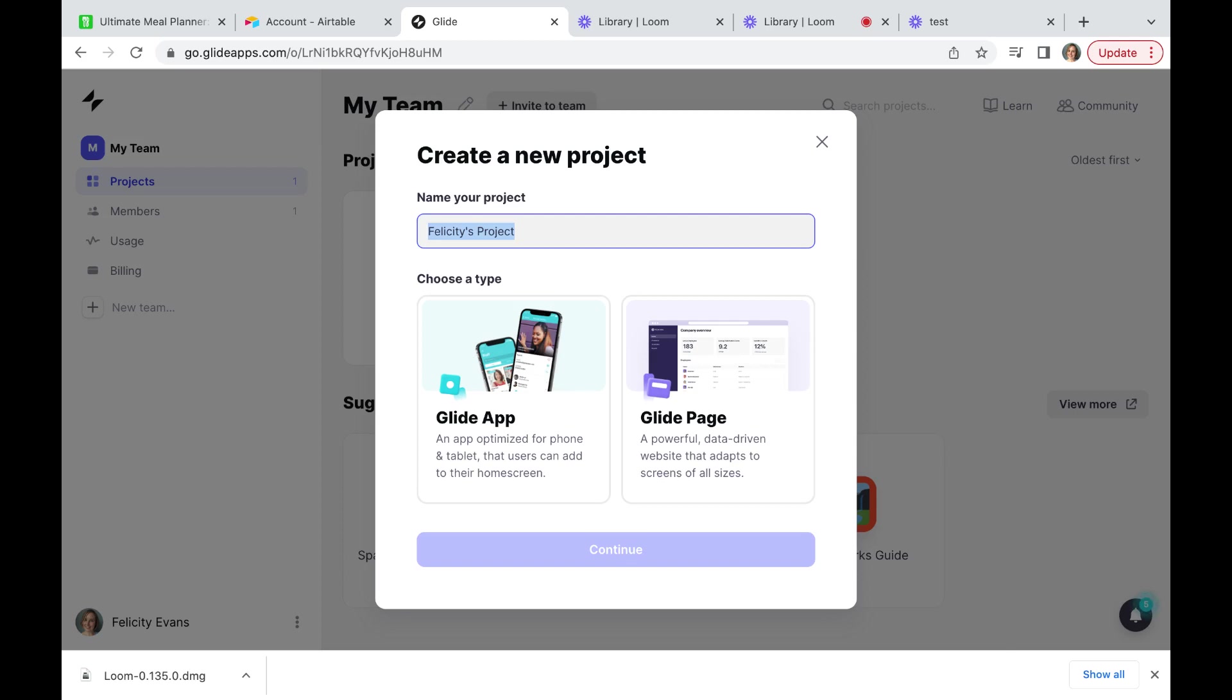So when you log into Glide for the first time you're going to be prompted as whether you want to create an app or a page. I am going to show you how you create an app that is designed for mobile, but you can also create Glide pages which you can use as companions to your app.